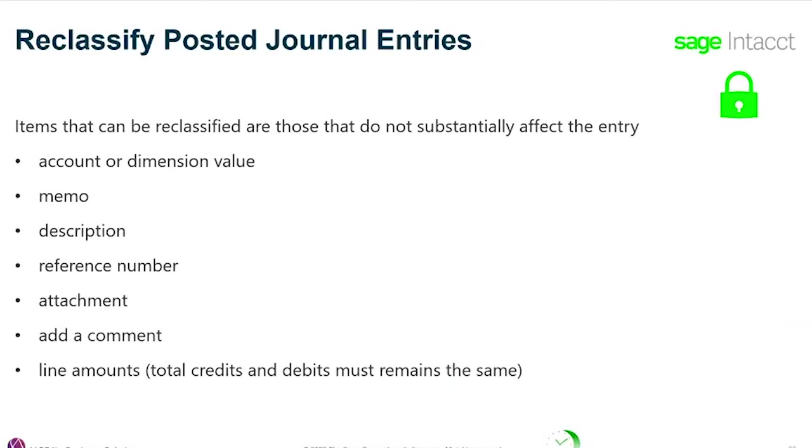The things that can be changed: account or dimension value, memo, descriptions, reference numbers, attachments, add comments, and the line amounts. But the total debits and total credits need to remain the same. Thanks for watching.